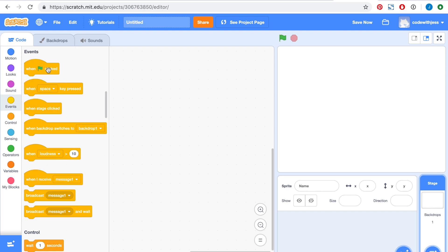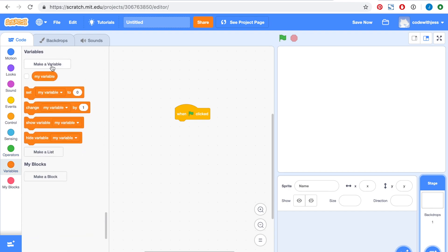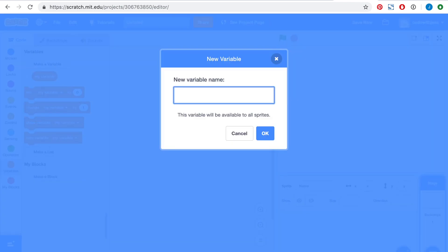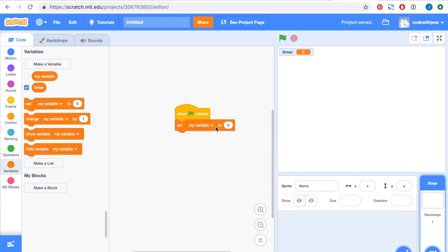Firstly, let's get when the green flag is clicked. We are going to create a new variable called timer and set the timer to 10.